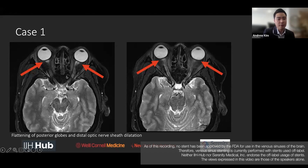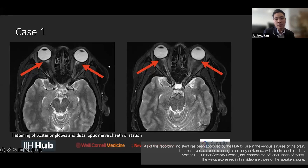You can appreciate here that there is some flattening of the bilateral globes. Instead of being the perfectly round shape of the globe, you can see where the optic nerve heads sort of insert — you can see that it's flattened. Here's another view of the same patient, just one slice off.